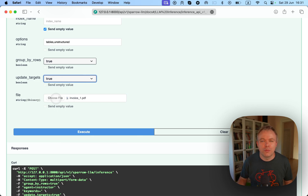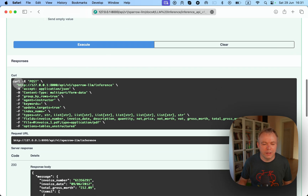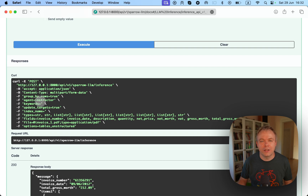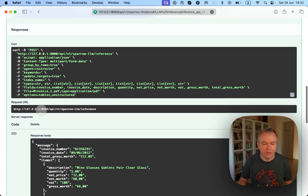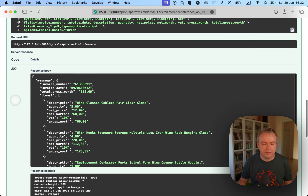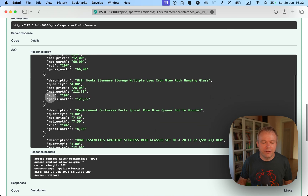The last option is the file we are processing to extract data from. Once we execute, this is the example of the actual API request being sent to the server. When running a production request from your API client, you can execute exactly the same request as seen here in the tester, and it will work. This is the request URL — Sparrow LLM inference — and this is the response, where three fields are retrieved by LLM and the rest by Sparrow parse.